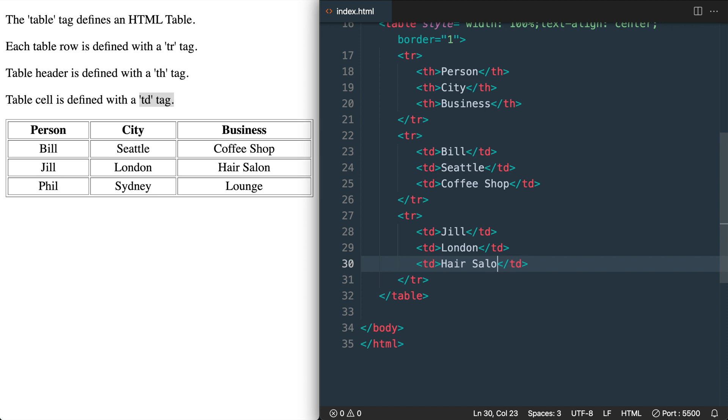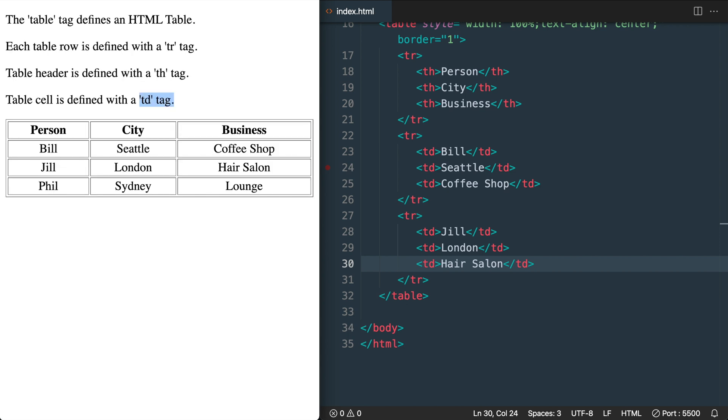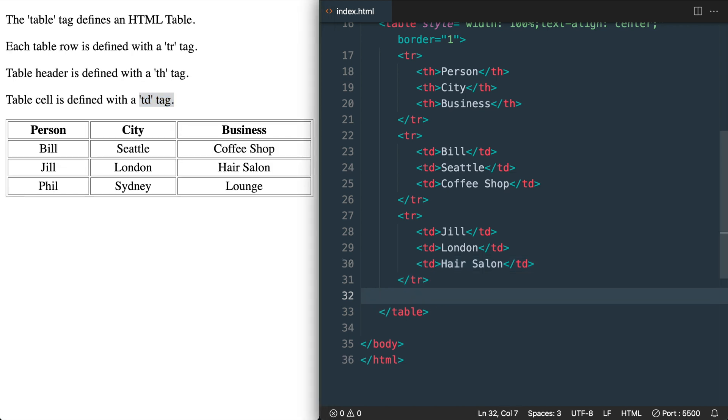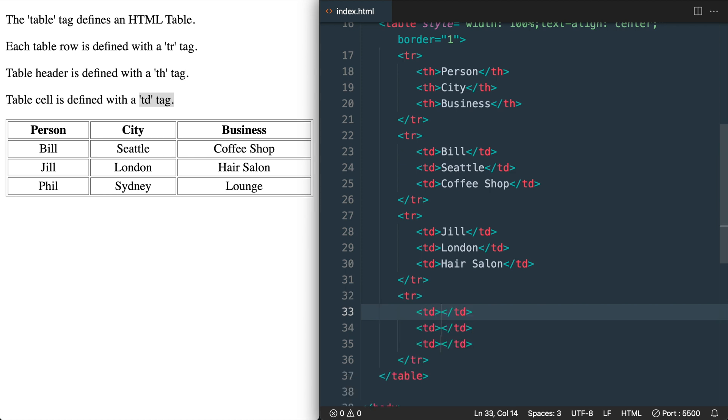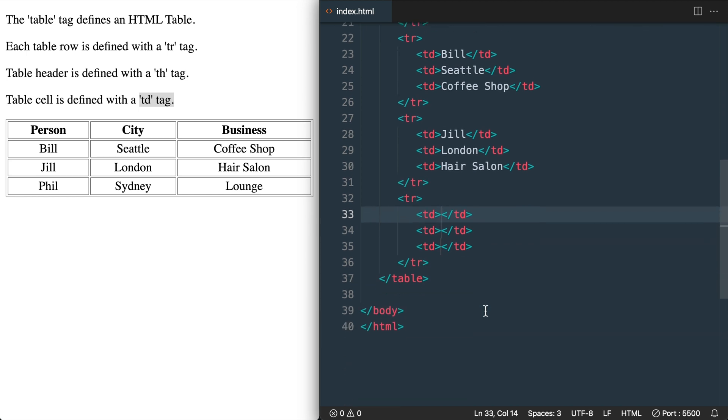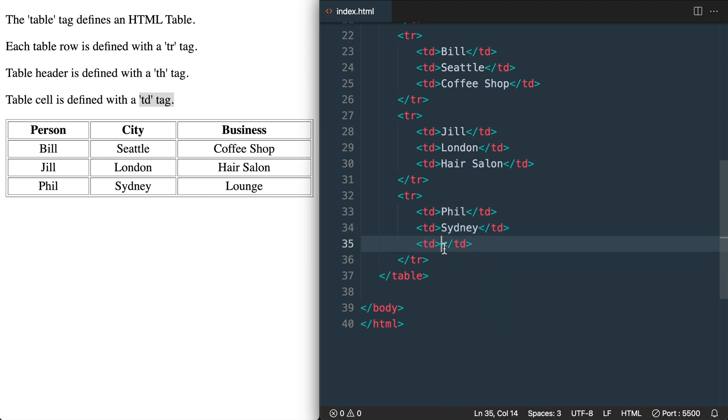Then for the last table row now that we have the first three set up let's use our text editor skills again with TR right angle bracket TD times three. And we'll add Phil's lounge which is in Sydney. So Phil Sydney and lounge. So with that that concludes our HTML table.